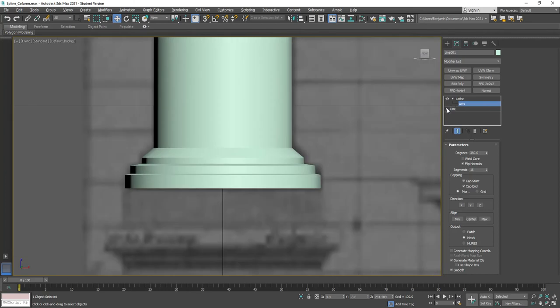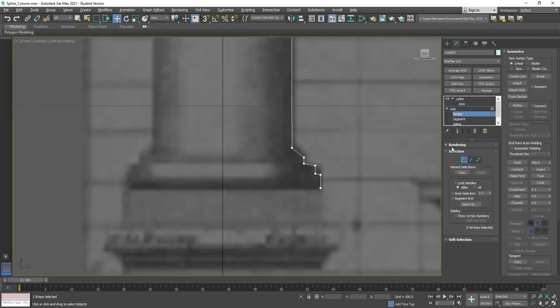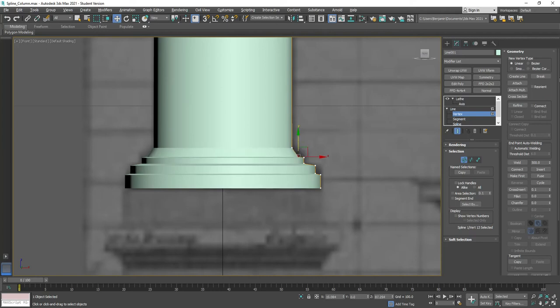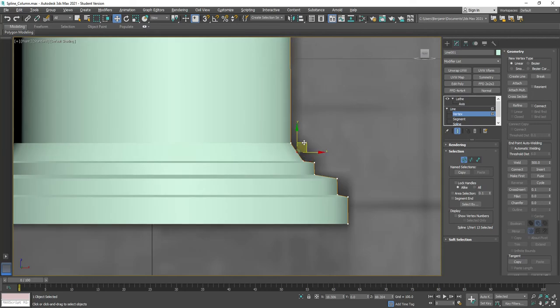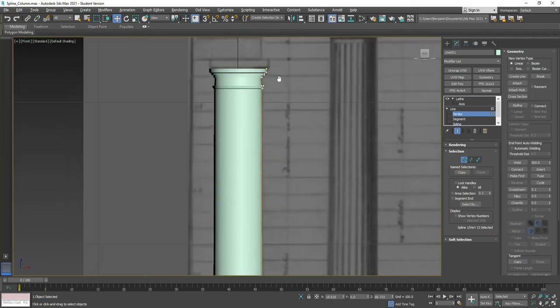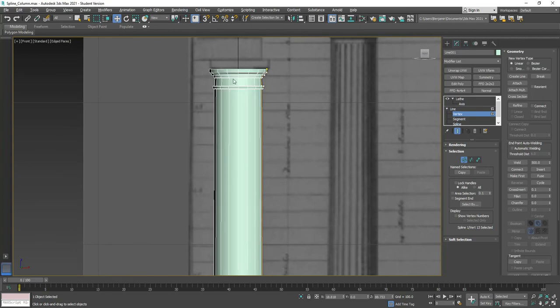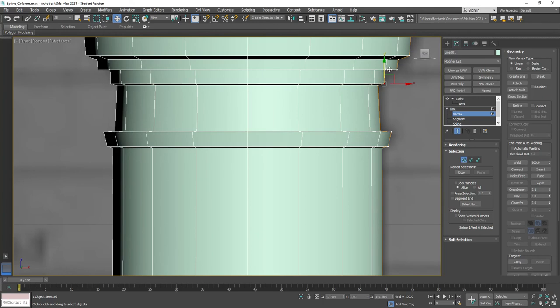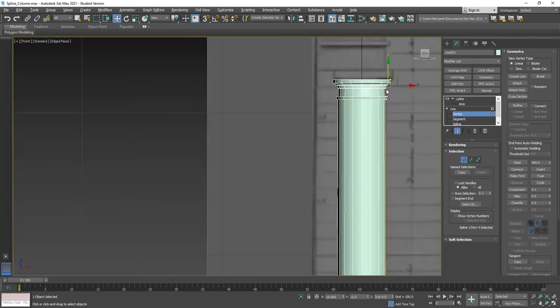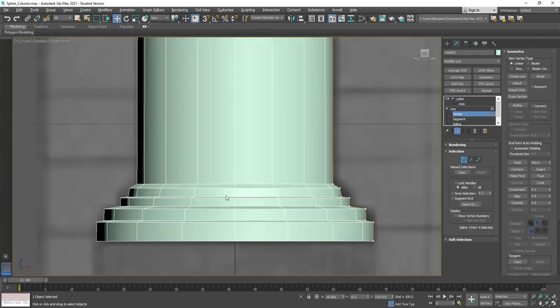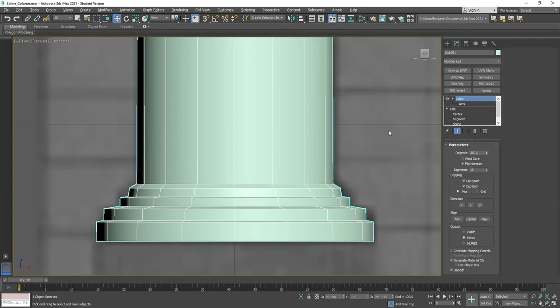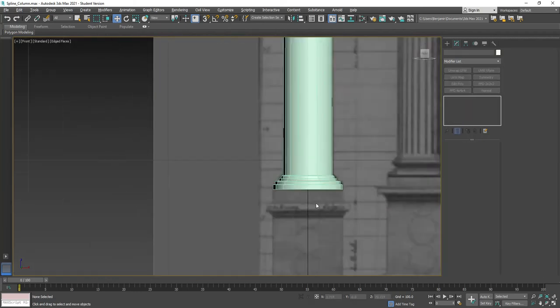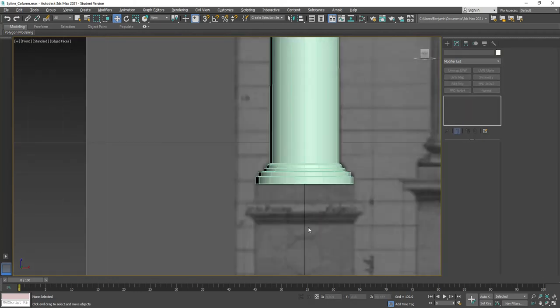If you want to go back and make tweaks and adjustments to your shape, you can turn on show end results and refine it at this point. One thing I'd like to point out is, eventually we're going to take this column and put it into a game engine. We're going to bring it in and use it as a game asset. So let's avoid having any curves. Let's make sure that everything we do on this is made out of corners. My column's looking pretty good at this point. So what we're going to do is we're going to move on to the base.